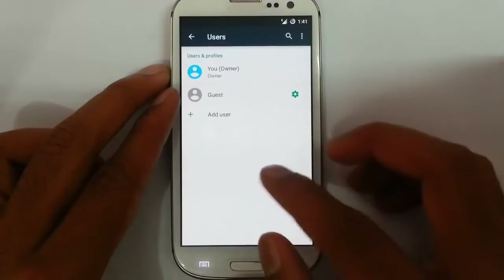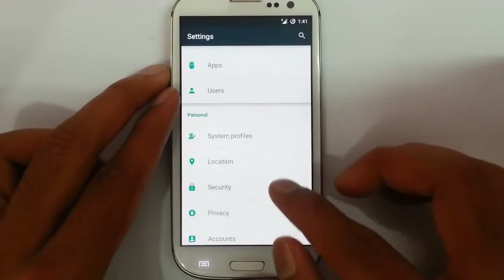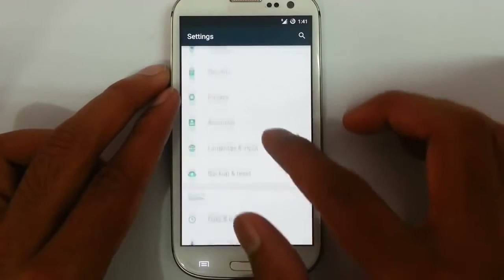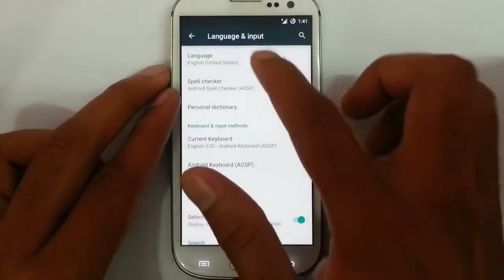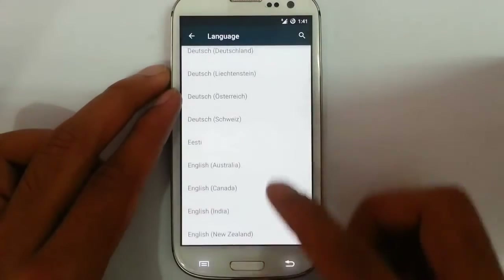Other settings categories include users, system profile, location, security, and privacy. And the language and inputs section — I can show you all the supported languages here.